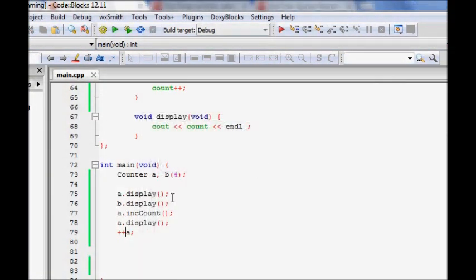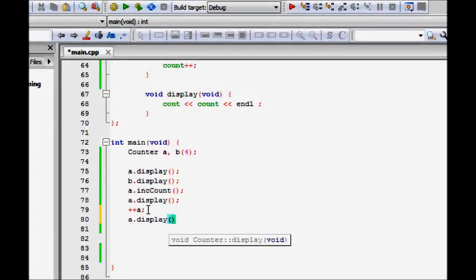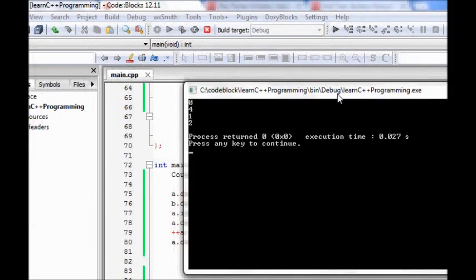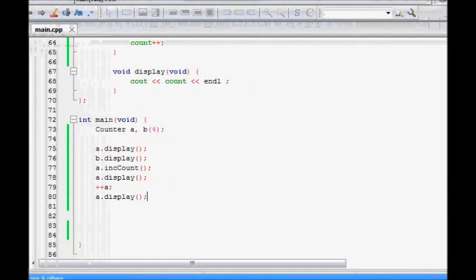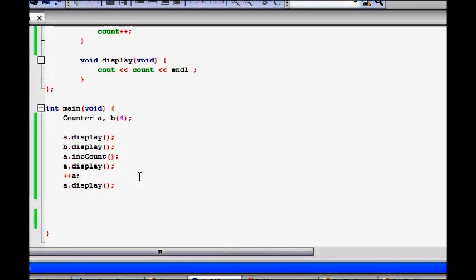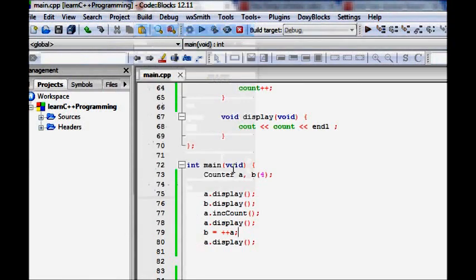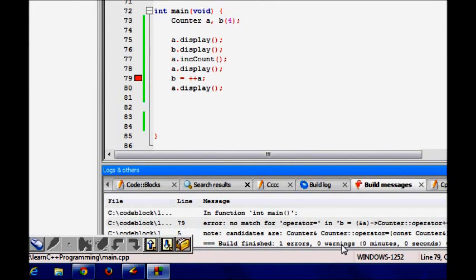We've done the prefix increment and now it is compiling. If we do ++a and then a.display, it should increment and make it two - and it is working correctly. Next, if someone wants to write b = ++a, will this work? Since our operator is void and not returning anything, we get an error when building.